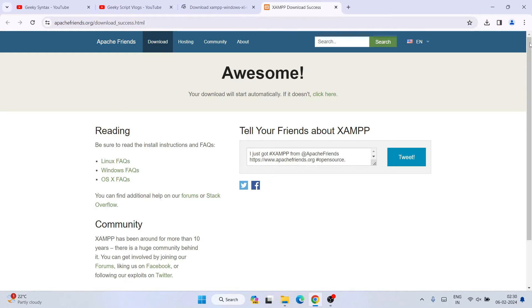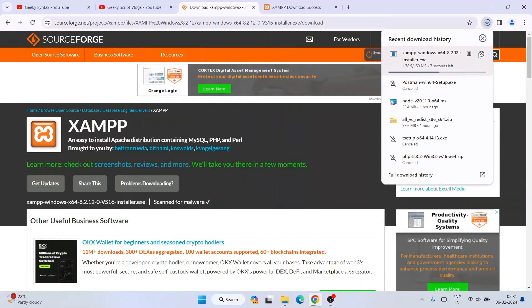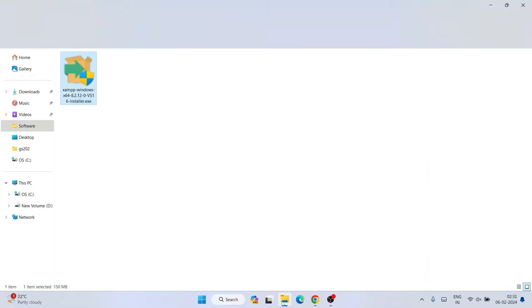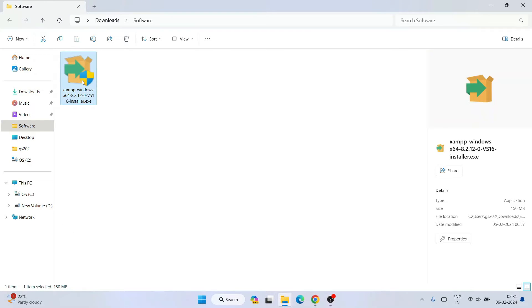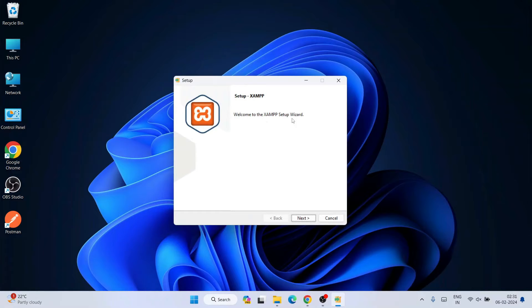The download will start shortly from SourceForge. You can see it has started downloading XAMPP. Since I've already downloaded it, I'll go to my download directory where you can see the XAMPP installer is already there. Just double-click on the installer, grant administrative privileges by clicking Yes, and minimize the download directory. The XAMPP setup wizard will open.